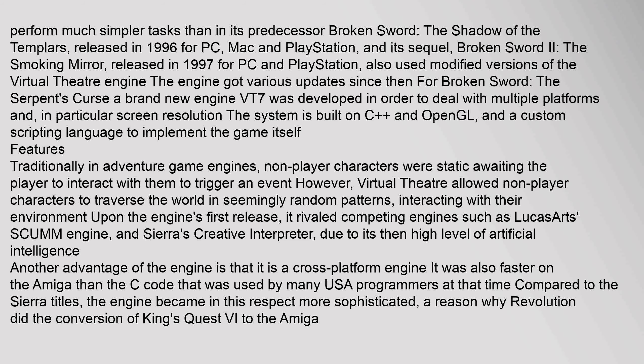Traditionally in adventure game engines, non-player characters were static, awaiting the player to interact with them to trigger an event. However, Virtual Theater allowed non-player characters to traverse the world in seemingly random patterns, interacting with their environment. Upon the engine's first release, it rivaled competing engines such as LucasArts' SCUMM engine and Sierra's Creative Interpreter, due to its then high level of artificial intelligence.